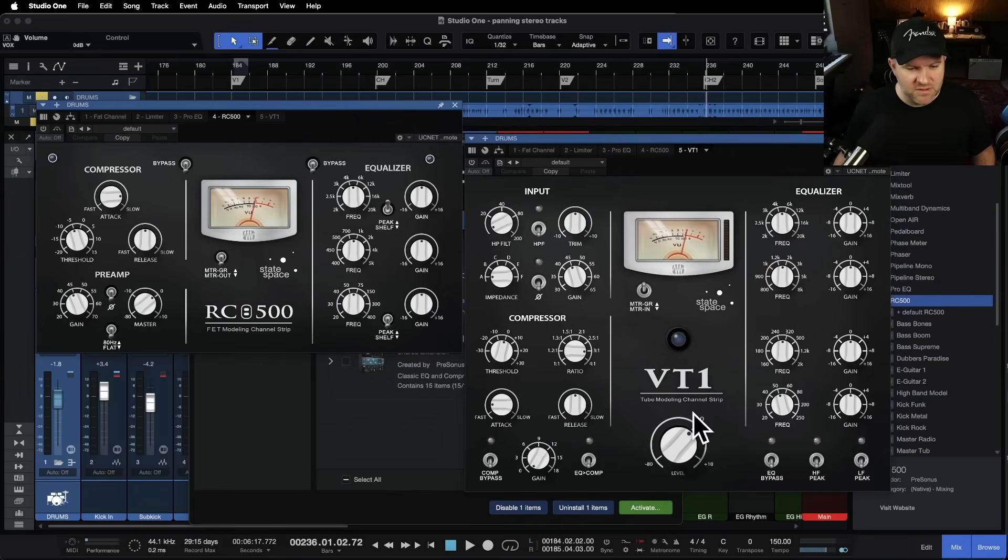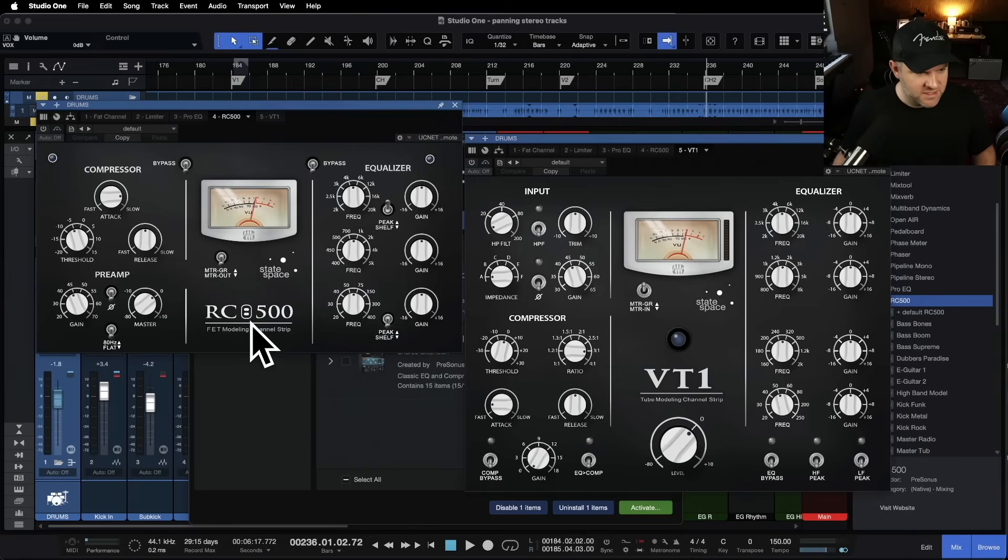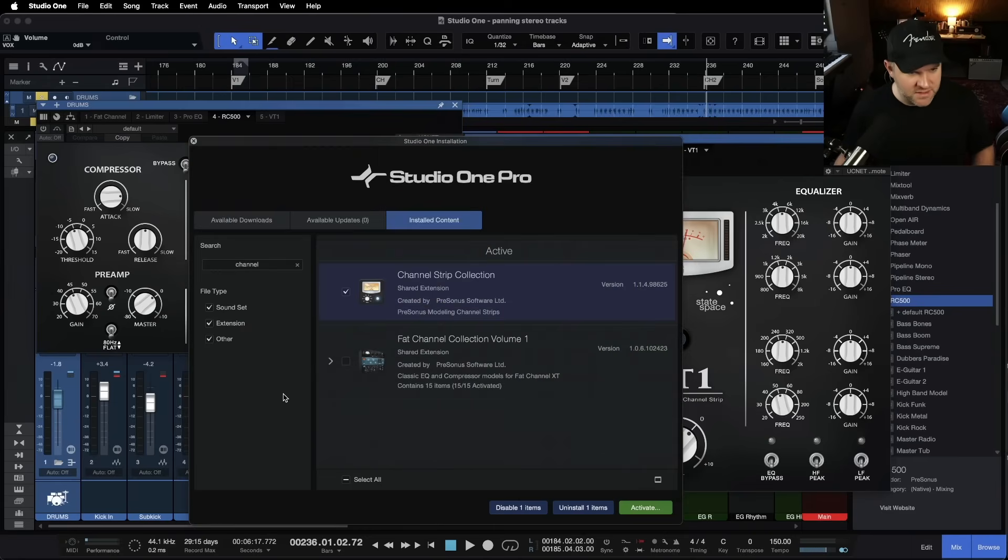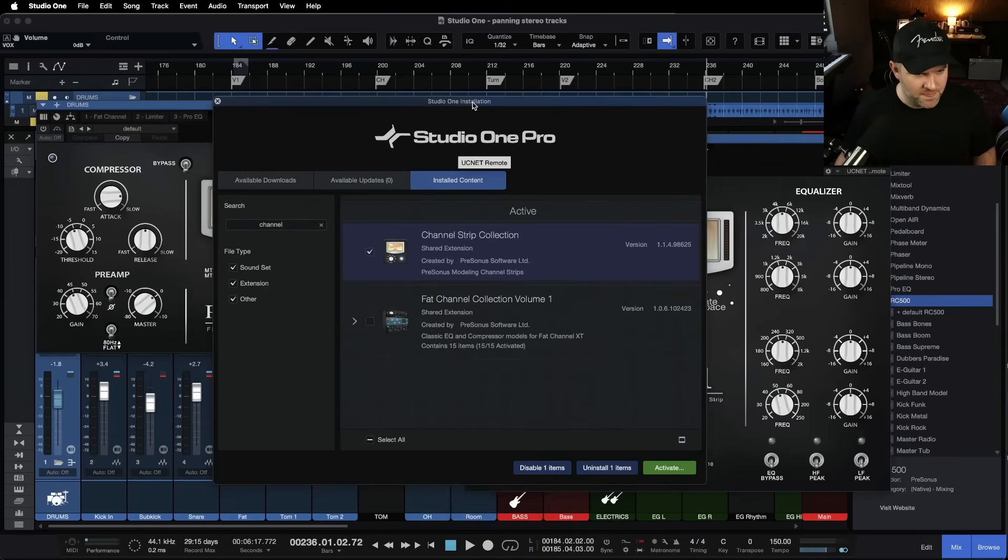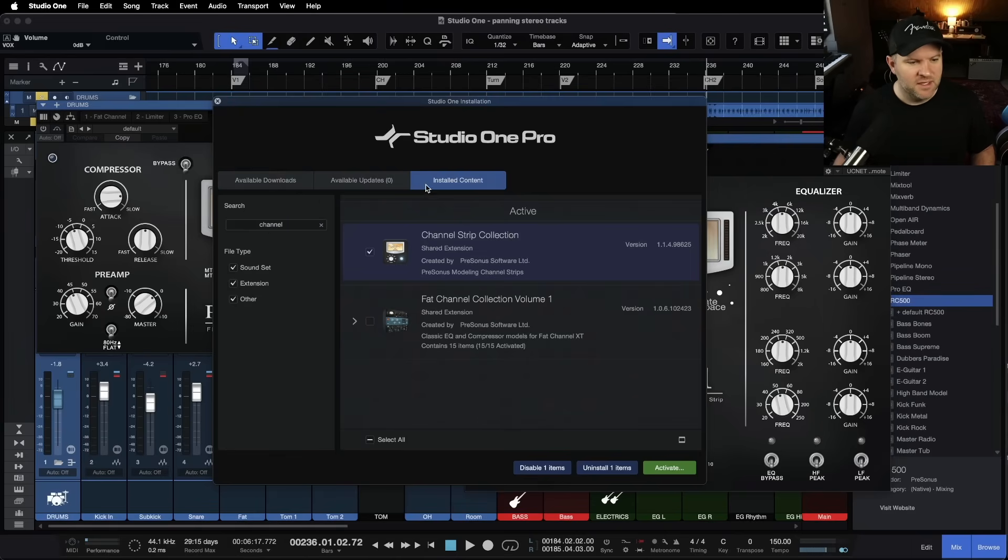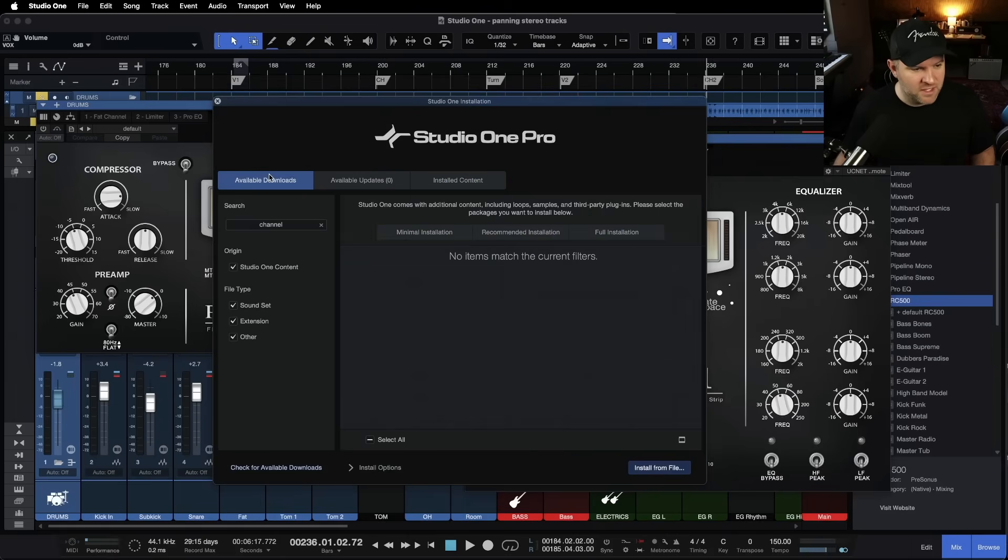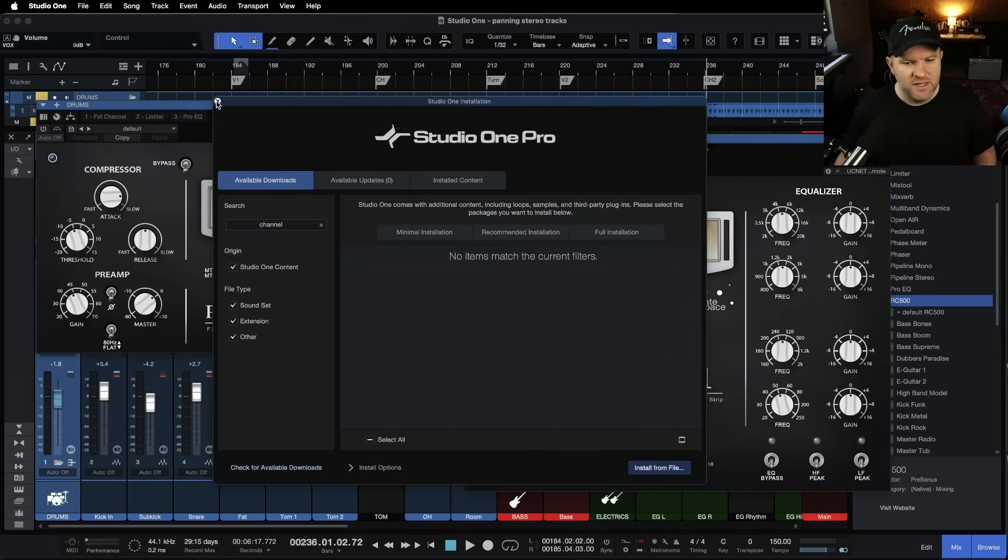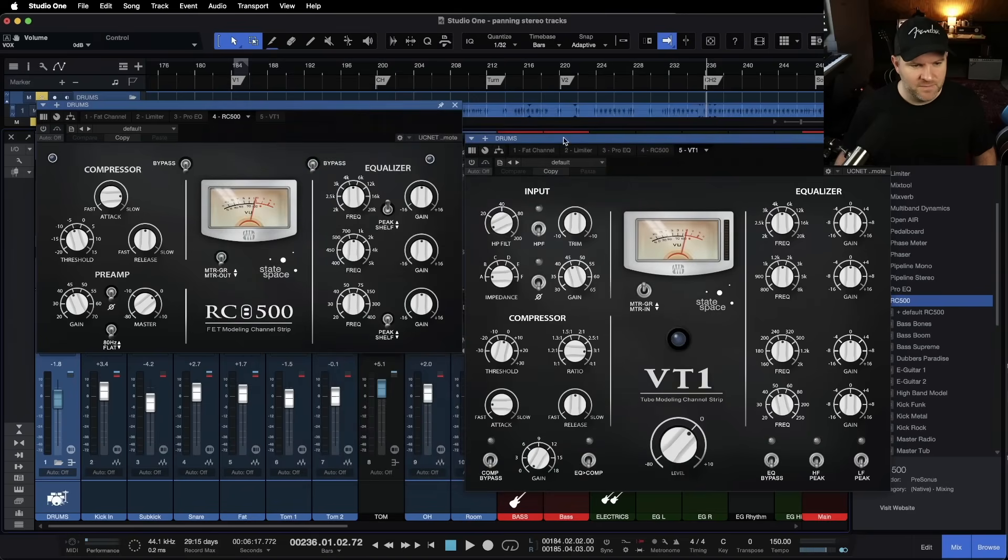these should be in your account and you can install them for free with your subscription and check them out. So this is the VT1 and this is the RC500. If you don't have these, log into your account and search for the word channel. So under installed content, you can see it's called the channel strip collection. If you don't see it under your installed content, then come over to available downloads and search for it. It'll show up here. It'll download and install. And then you've got them.